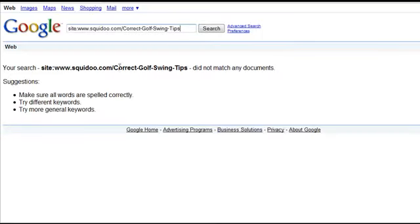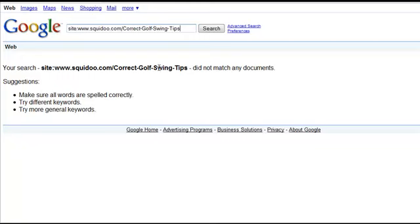Now as we can see, this particular lens which was just an example one set up for the report hasn't been indexed yet because we haven't even put content on it or submitted it, so it will be very surprising if it was indexed.